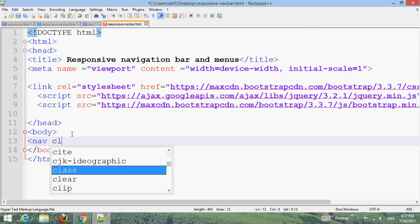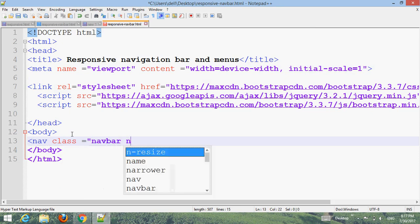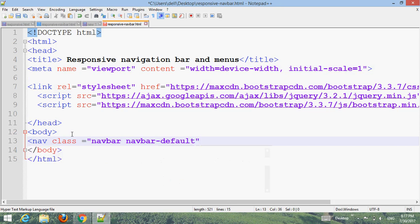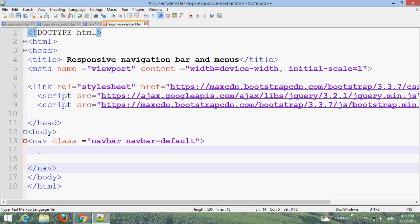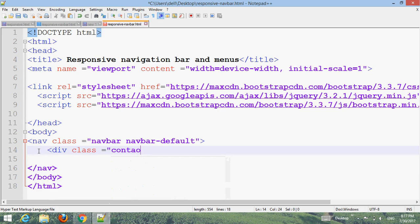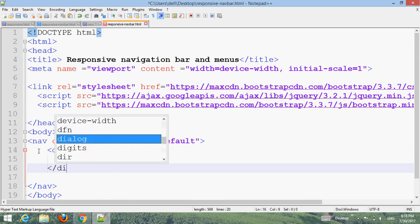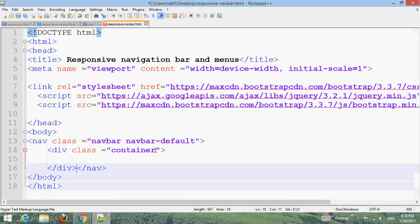Now create a nav element with class 'navbar navbar-default', then close the nav. Inside it, create a div with class 'container' and close the div. This is the container for the navbar content.